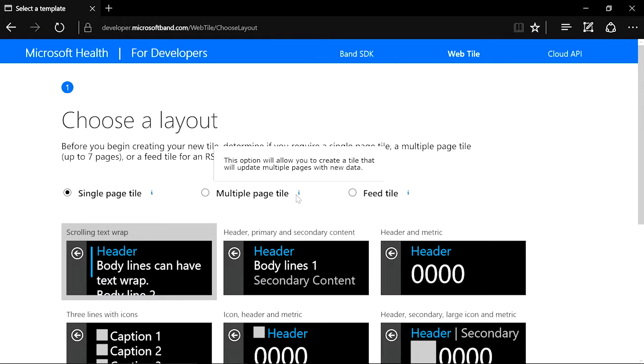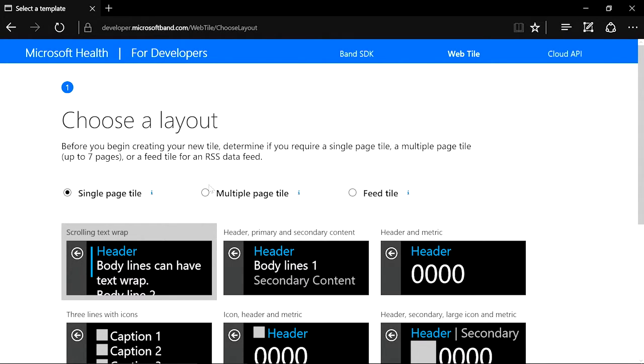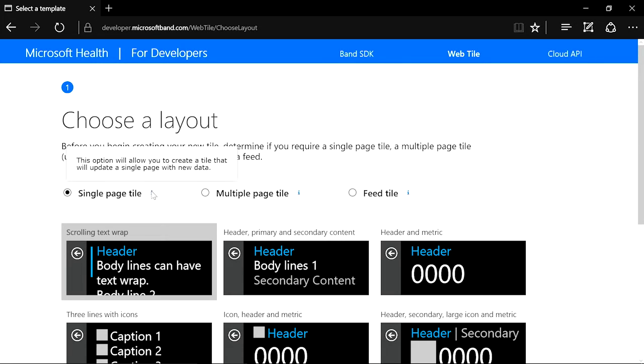These options are good for things like sports scores, personal to-do lists, and home security system status. Today, we will show you how to create a feed tile with the Bing News RSS feed.